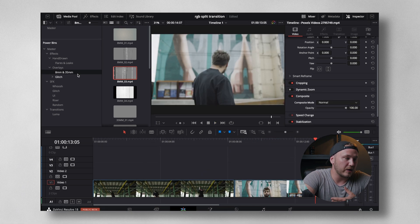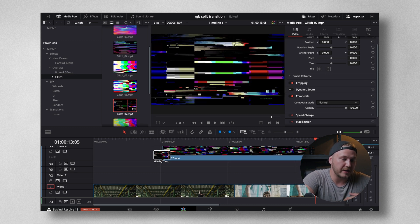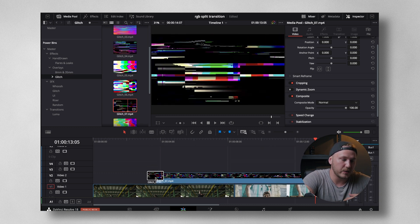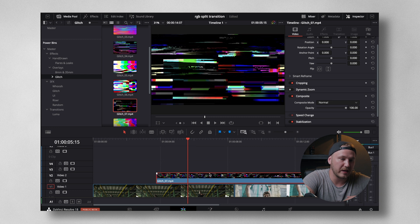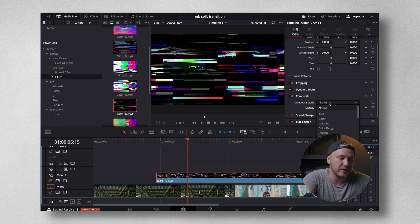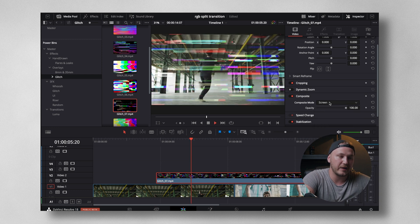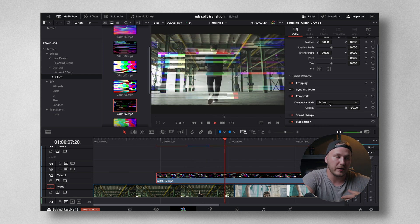But, of course, we can also go to the glitch overlays. Let's maybe use this right here. What I'm going to be doing is I'm going to select the clip, go to inspector in the top right corner, change your composite mode to screen. And right now, we have a pretty nice glitch overlay.